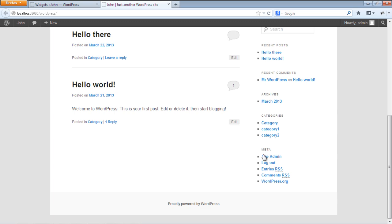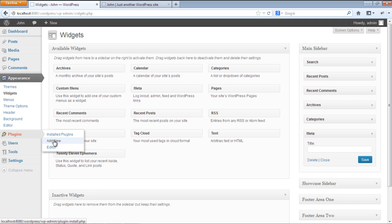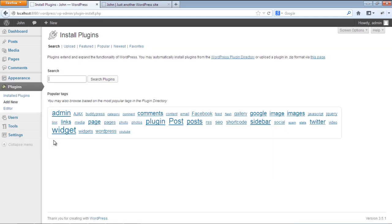Let's return back to the admin main page, and from the left side menu, hover over to Plugins and select the Add New option from the submenu. Over here in the search bar, let's type Custom Meta Widget and hit Enter.